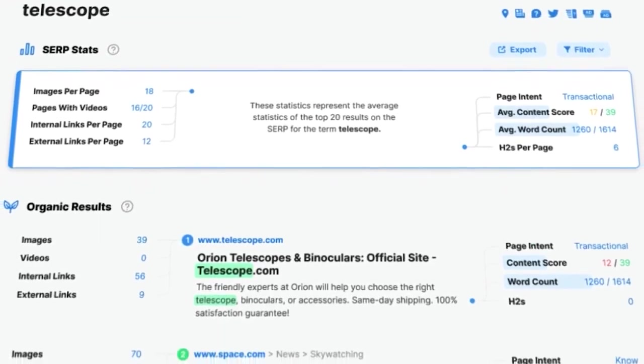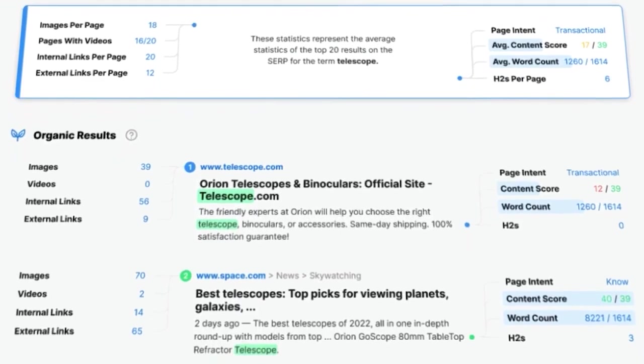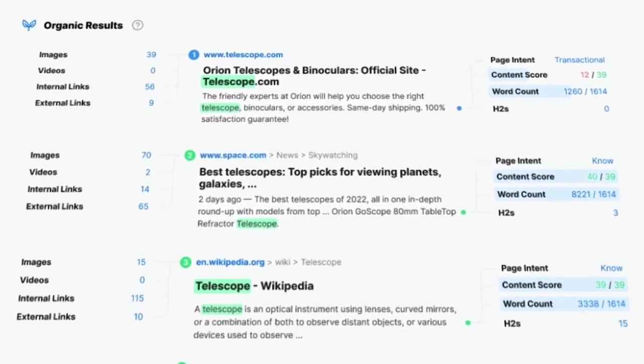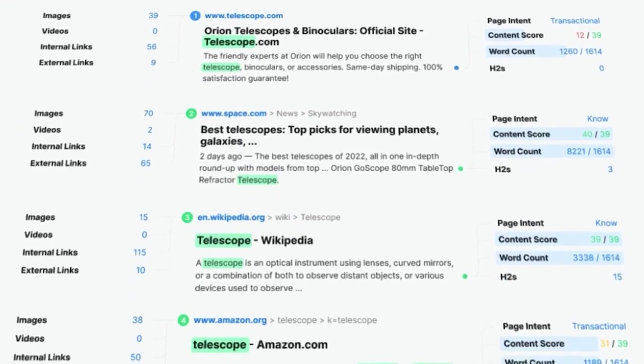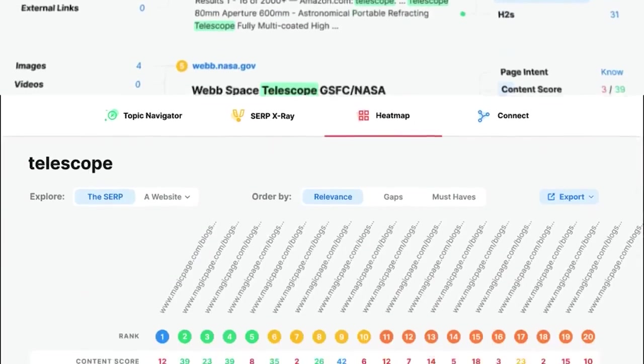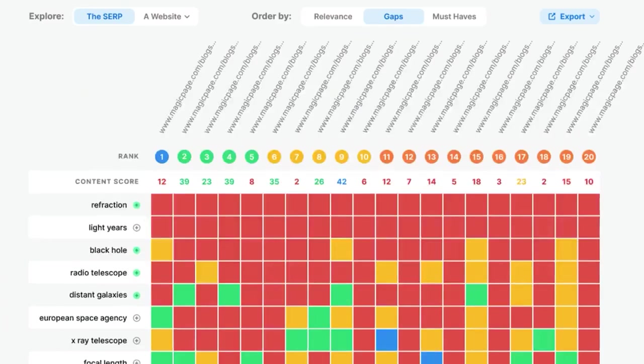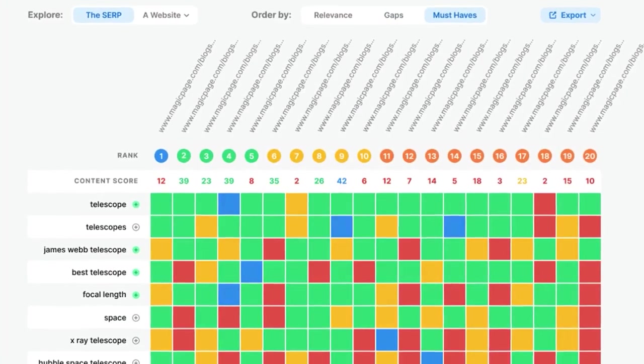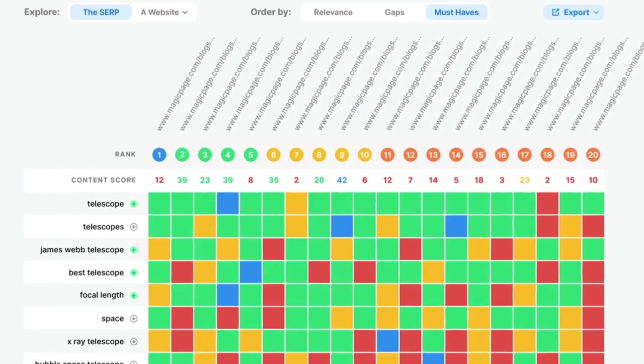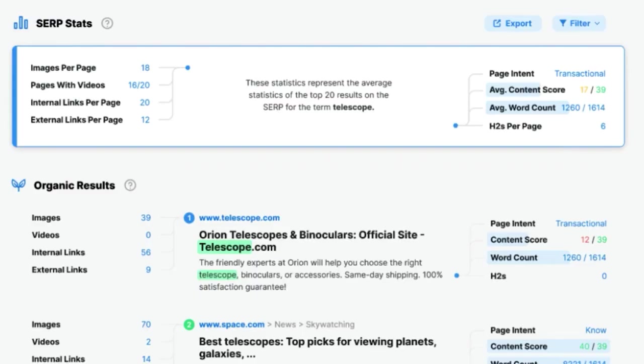Market Muse is an innovative, AI-driven platform tailored for content marketers, SEO professionals, and writers, aiming to elevate the quality and effectiveness of their content. The platform's primary objective is to provide personalized, objective insights by analyzing an entire website, ensuring that content strategies are not just based on generic data and opinions. This comprehensive analysis allows users to confidently plan and optimize their content more efficiently. A significant advantage of Market Muse is its ability to consolidate various content-related tasks into one platform. Whether it's keyword and topic research, content audits, or SERP analysis, Market Muse offers a unified solution.